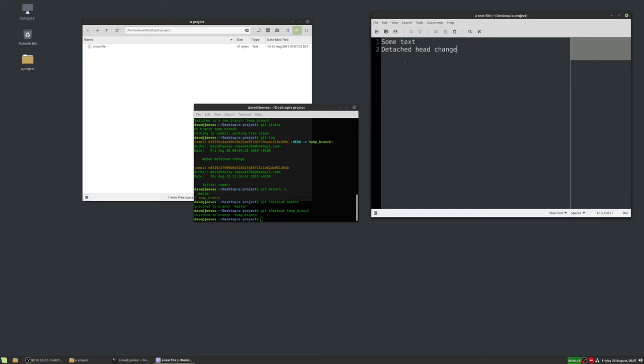Reloading the file, we can see the master branch still has 'another change', and switching back to the temp branch shows 'detached head change' — we now have two separate versions. The practical use is: if you're working on a project and want to add a new feature without affecting your main code, you make a feature branch — maybe a 'synthesizer branch' — and work on that independently.